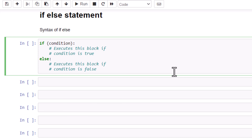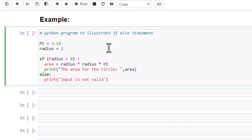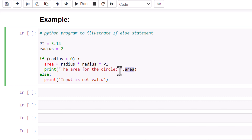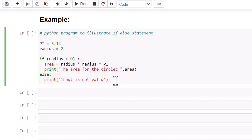Now see one example. We declared pi as 3.14 and radius as 2. We have written our condition: if the radius is greater than 0, then it will calculate radius times radius times pi — this is the formula to calculate the area of a circle. Then we are printing the area of the circle using print. If the condition is false, we print that the input is not valid.